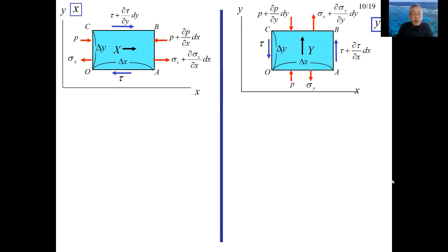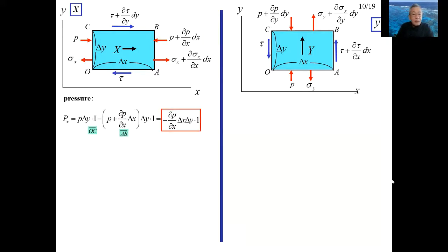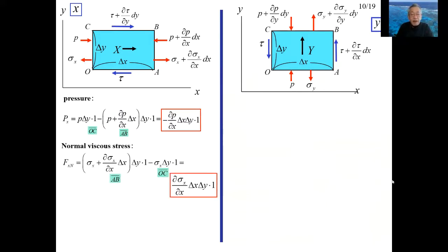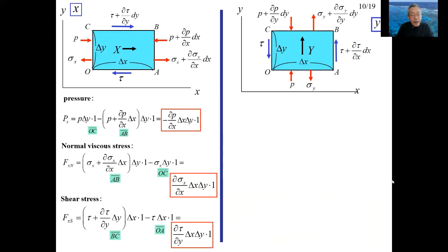All forces acting on the control volume are shown in these figures. For the force in the x direction: pressure works perpendicular to the OC and AB planes. The pressure on the OC side works in the positive x direction, and the pressure on the AB side works in the negative direction, so Px is given as shown in the red line frame. The forces due to normal stress also act perpendicular to the OC and AB planes but their directions are opposite to the pressure, so Fxn is given as shown in the second frame. The force Fxs due to shear stress is shown in the third line frame.